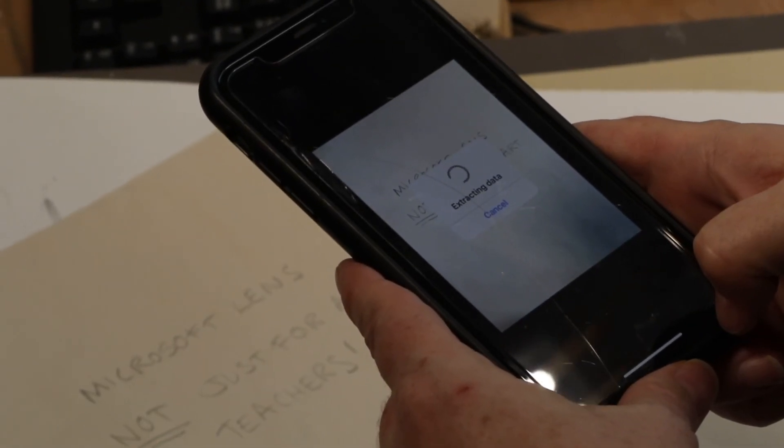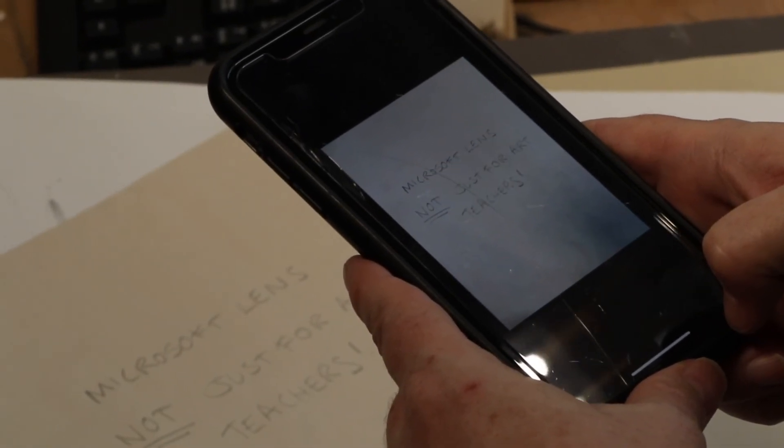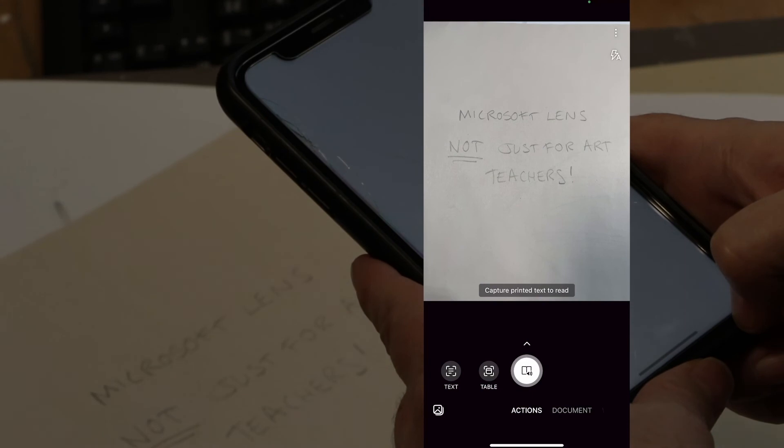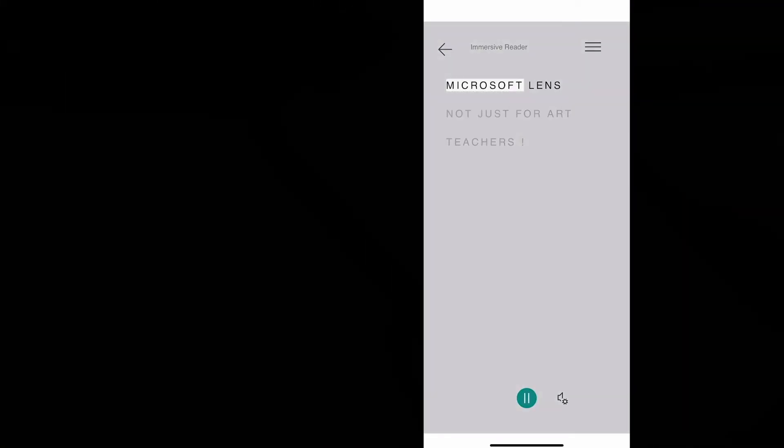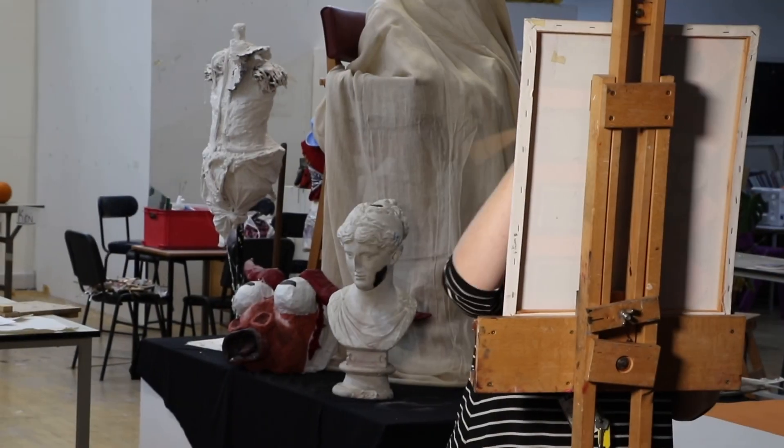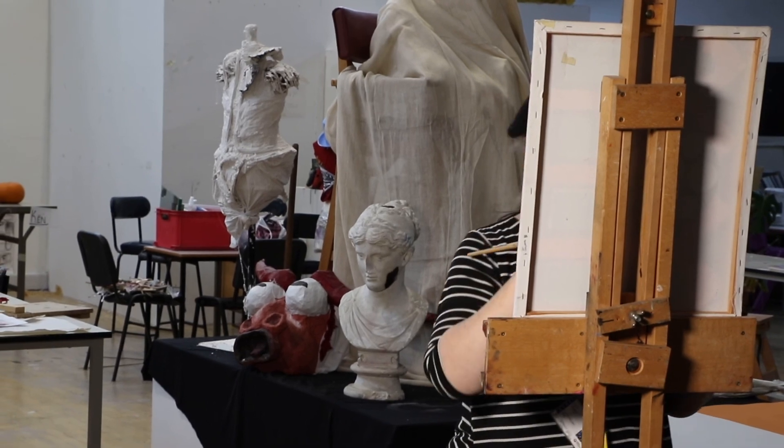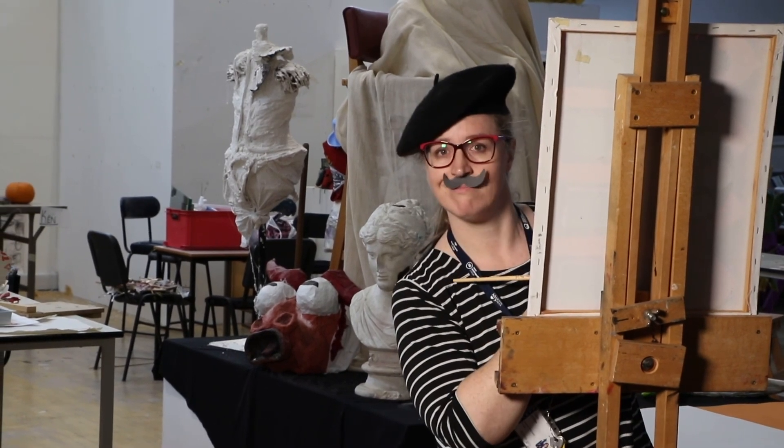So Microsoft Lens is not just for our teachers. Check this out. The immersive reader can decipher that handwritten text. Microsoft Lens, not just for our teachers. Thank you for watching.